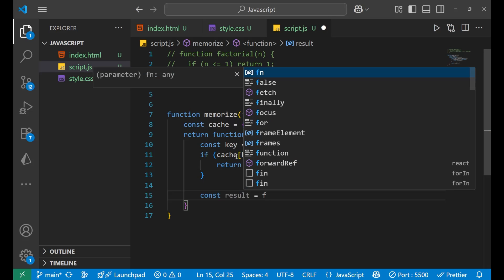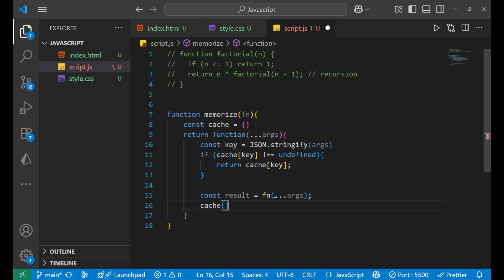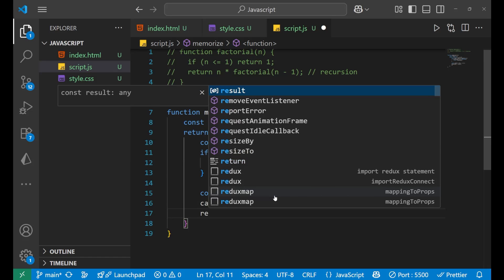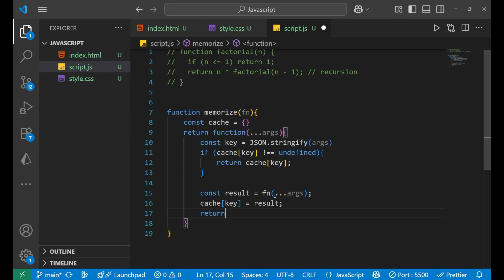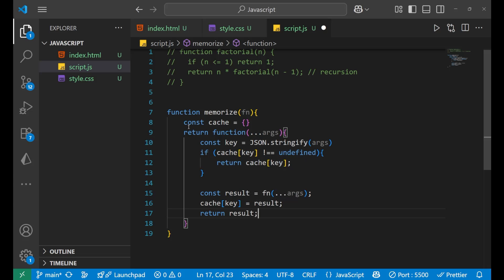If the key is not in the cache, we compute: 'const result = fn(...args)'. Then we store the result: 'cache[key] = result'. Finally, we return the result.